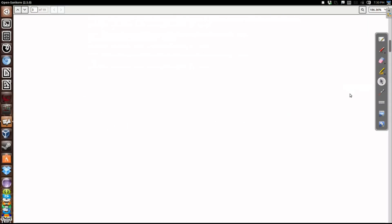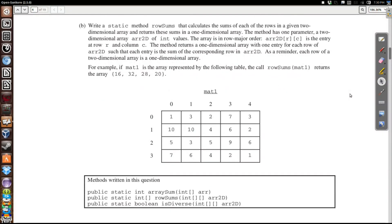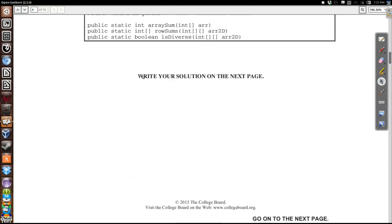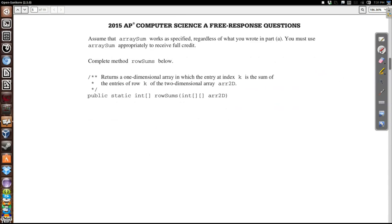On part B, we have a method called rowSums that's going to add up each row in our two-dimensional array and return these as an array of sums. What's very important is that we have to use the arraySum method that we just wrote. The idea is to go through each row of this array and add up the elements — the first row adds up to 16, second row to 32, third row to 28, and so forth. The problem tells us we must use arraySum to receive full credit, so we can assume arraySum works regardless of what we wrote previously.